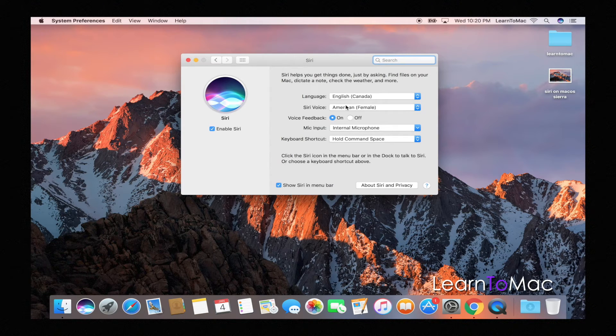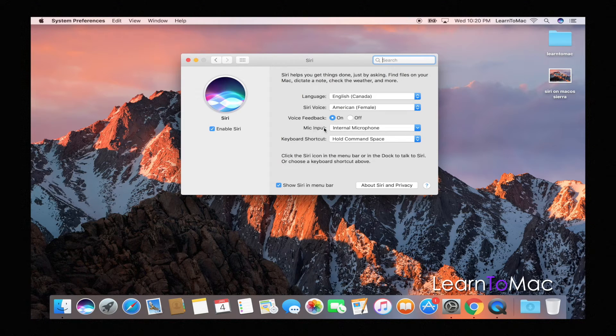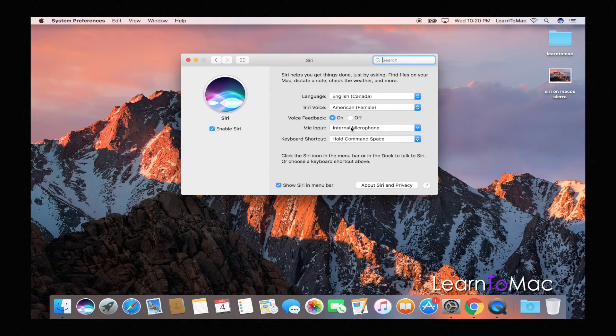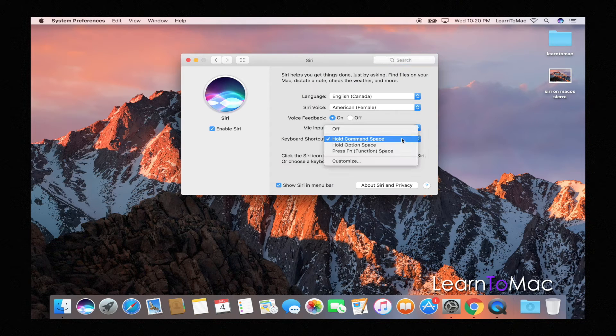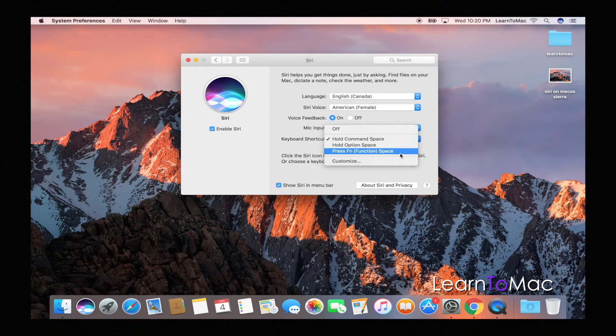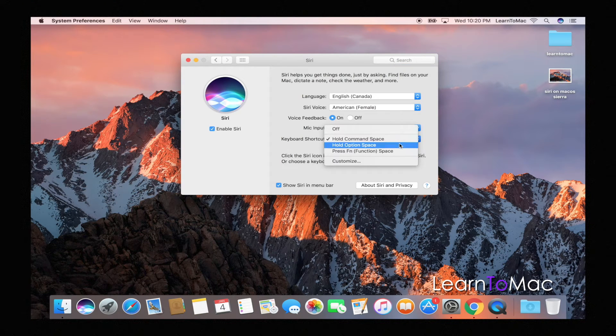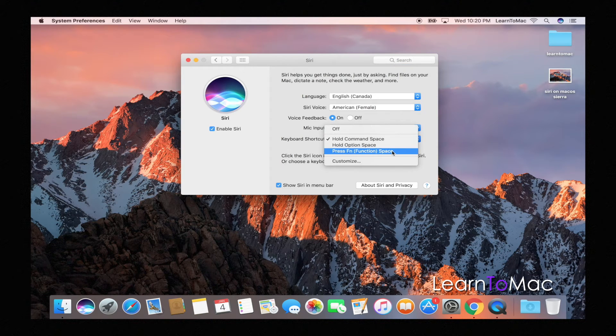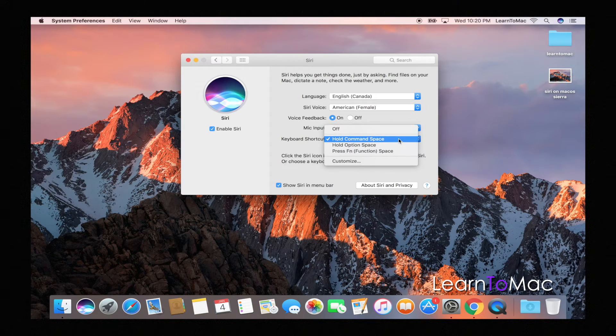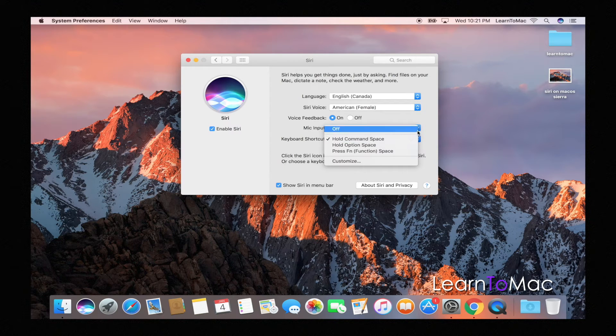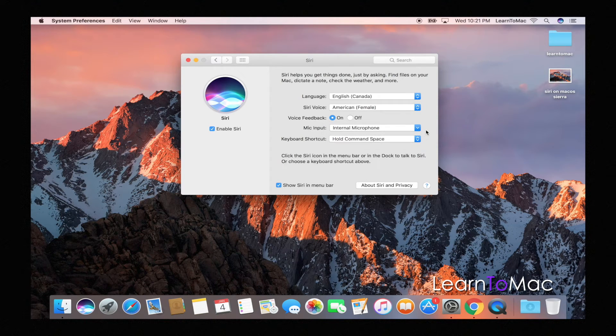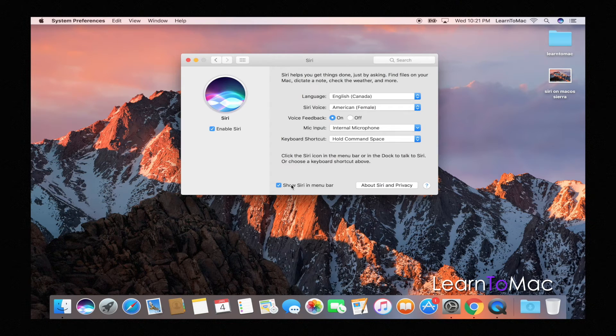Where her input is coming—most of us are going to use the internal mic—and the shortcut. Now the shortcut, of course, you can click and you can actually turn it into something different if you so choose. I like this one so I leave it there. Also you can see this show Siri in the menu bar.